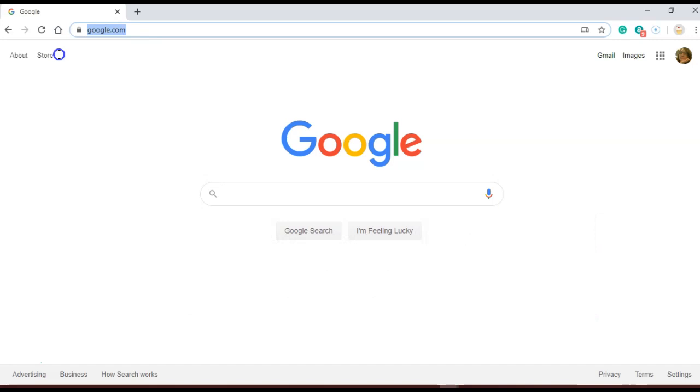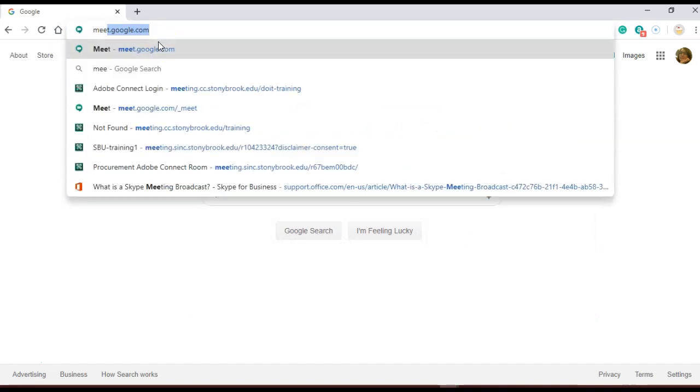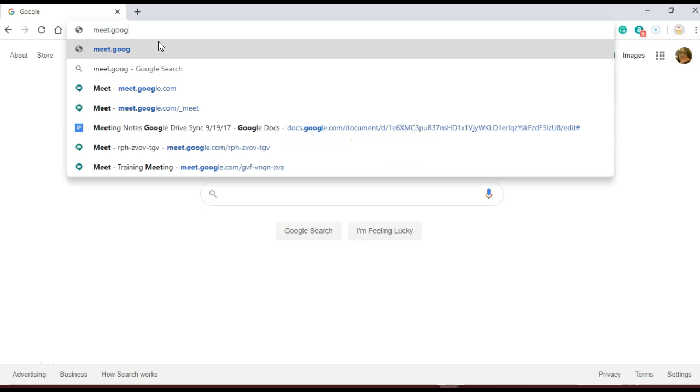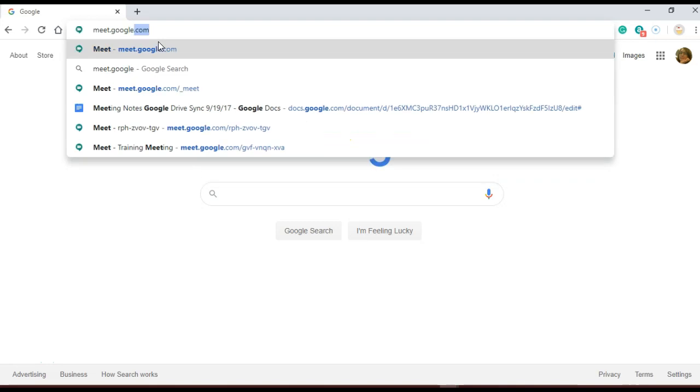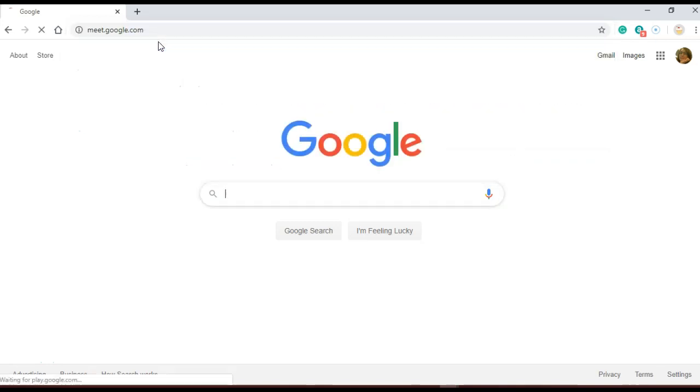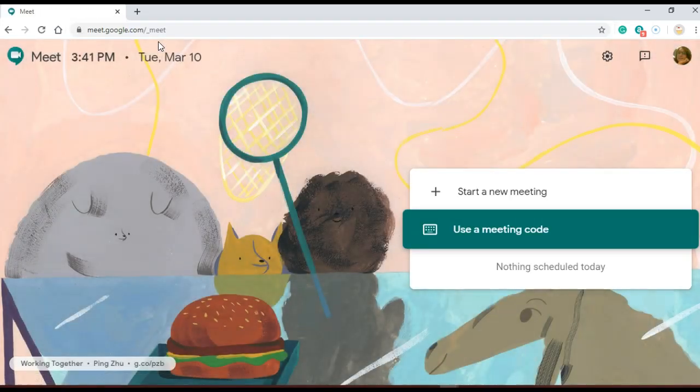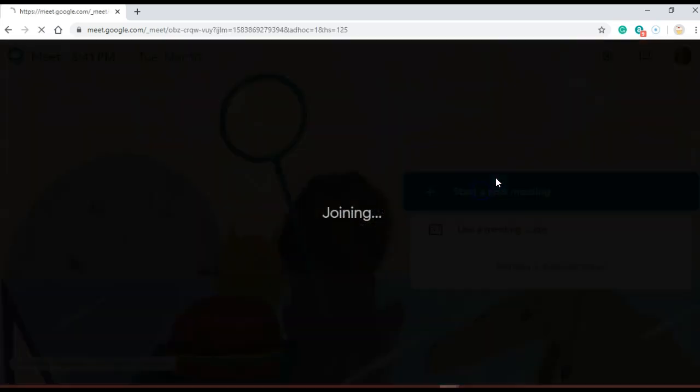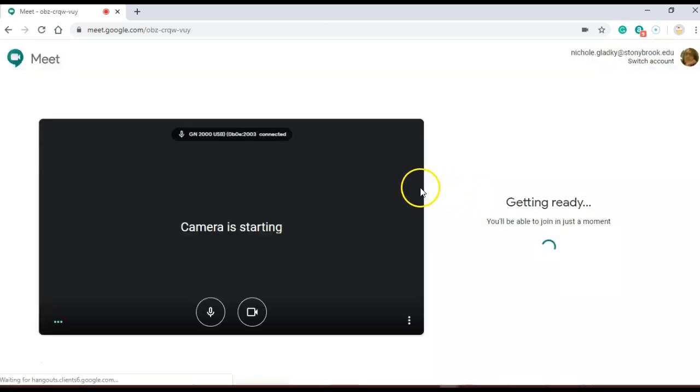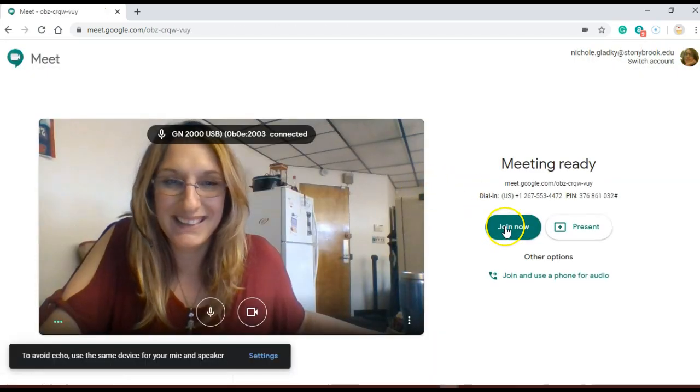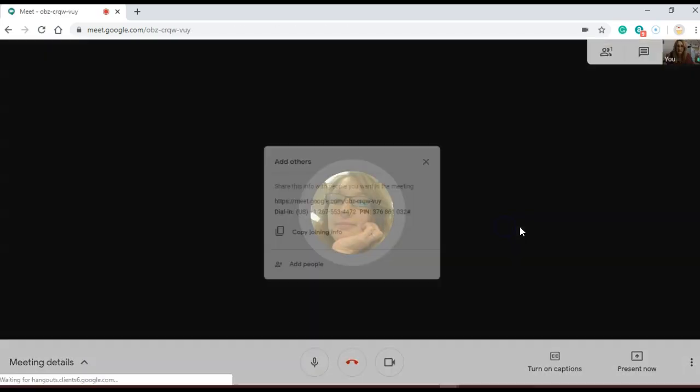So let's open a Google Meet. I'm going to go to meet.google.com and then start a new meeting. Click join.